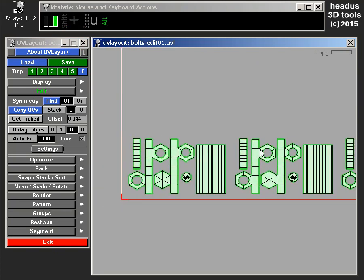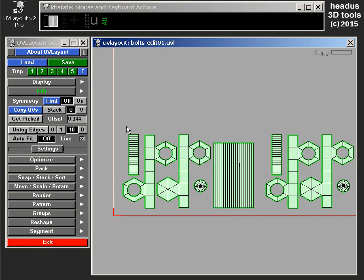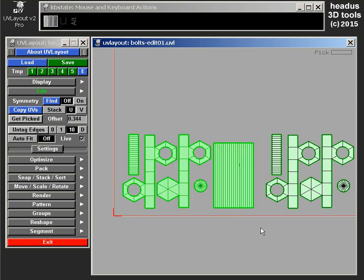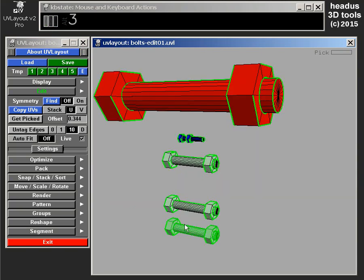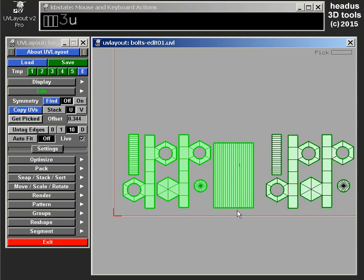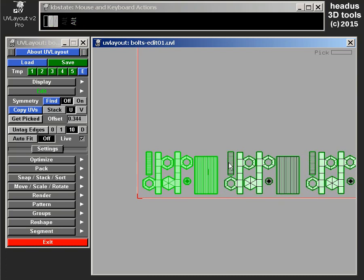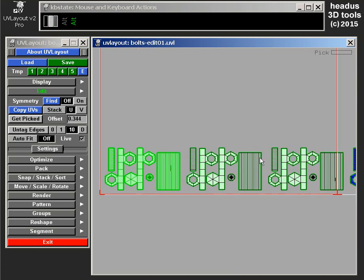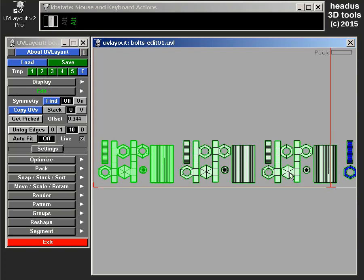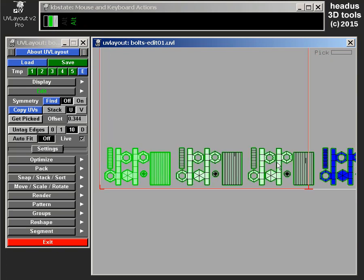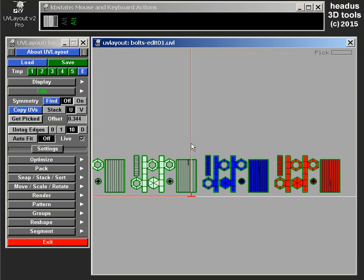So now we've got, this is the UVs for that first nut and bolt, and then, because I did the offset there based on that group, all the other copied UVs are now offset by a fixed amount, and so we end up with a nice grouping of all the copied UVs.